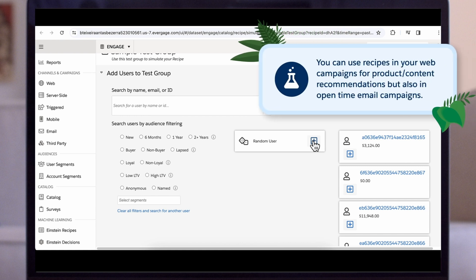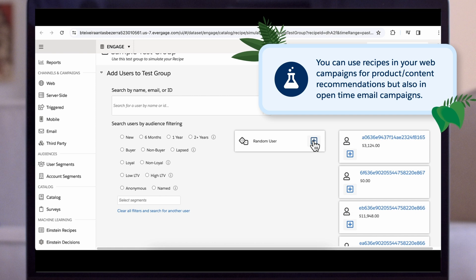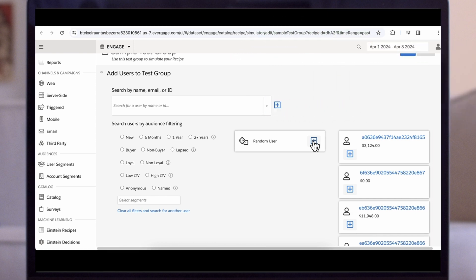You can use recipes in your web campaigns for product content recommendations, but also in open-time email campaigns. Please check our campaign video for more details.